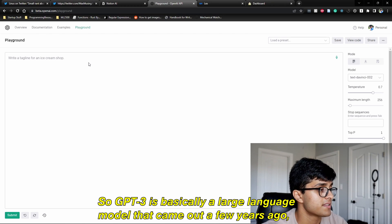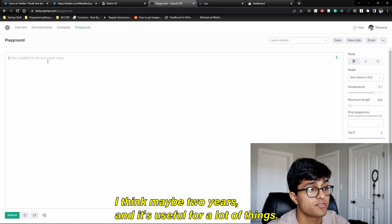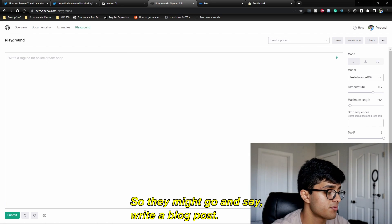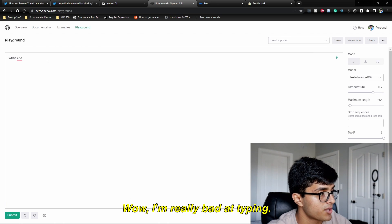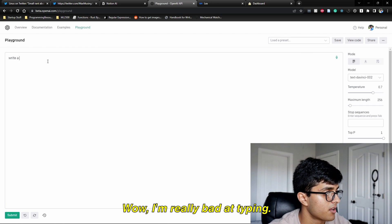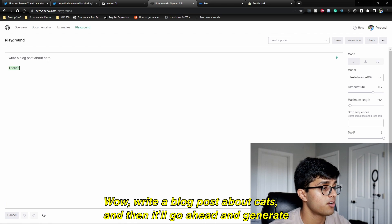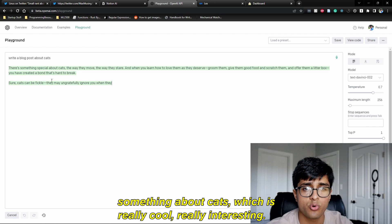GPT-3 is basically a large language model that came out a couple of years ago, and it's useful for a lot of things. A lot of people use it as a text generator — they might say "write a blog post about cats," and it'll go ahead and generate something about cats, which is really cool and interesting.